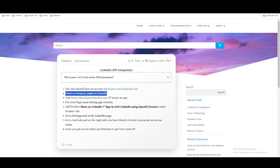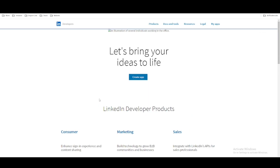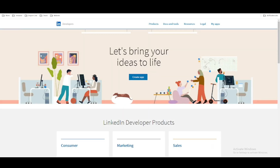So the first step is you should have a LinkedIn account. The second step is to create a company page. The third step is to visit developers.linkedin.com. Once you visit that website, you will be able to see the 'My Apps' option. If you click 'My Apps', you will be able to see all the applications you have created so far. Now we are going to create a new app, so we will click 'Create App'.